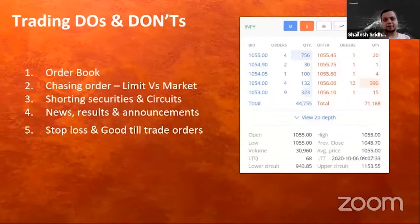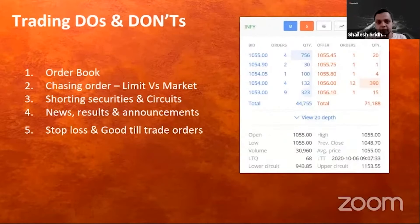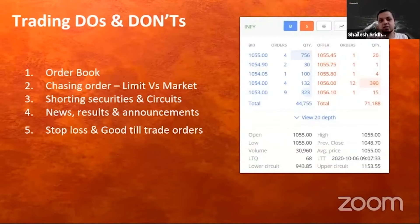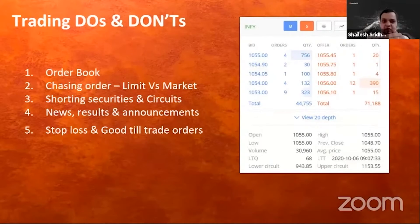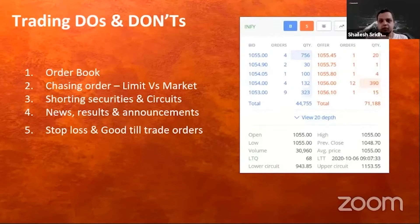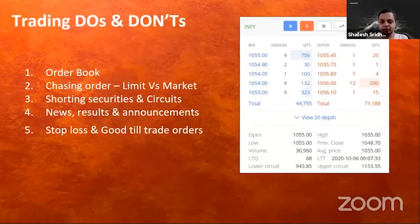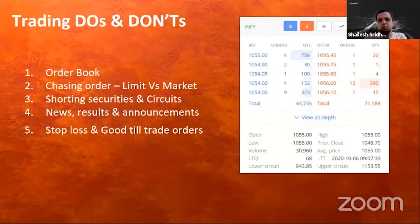Shorting securities is rarely done, but risk-taking investors who believe a security is going to go down can short it. A key concern with shorting is circuits — upper circuit or lower circuit. A five percent upper circuit means the stock cannot go above or below five percent for the day. If you've bought a security and it hits a lower circuit, you cannot exit that day at all. Be careful around circuit securities as they are kept as a risk measure.